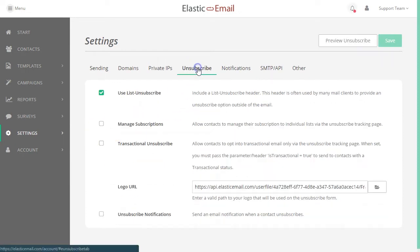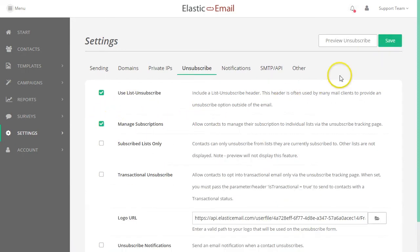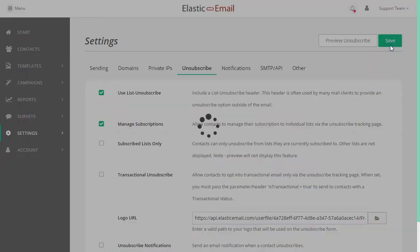In your settings, go to the Unsubscribe tab, enable Manage Subscriptions and Save.